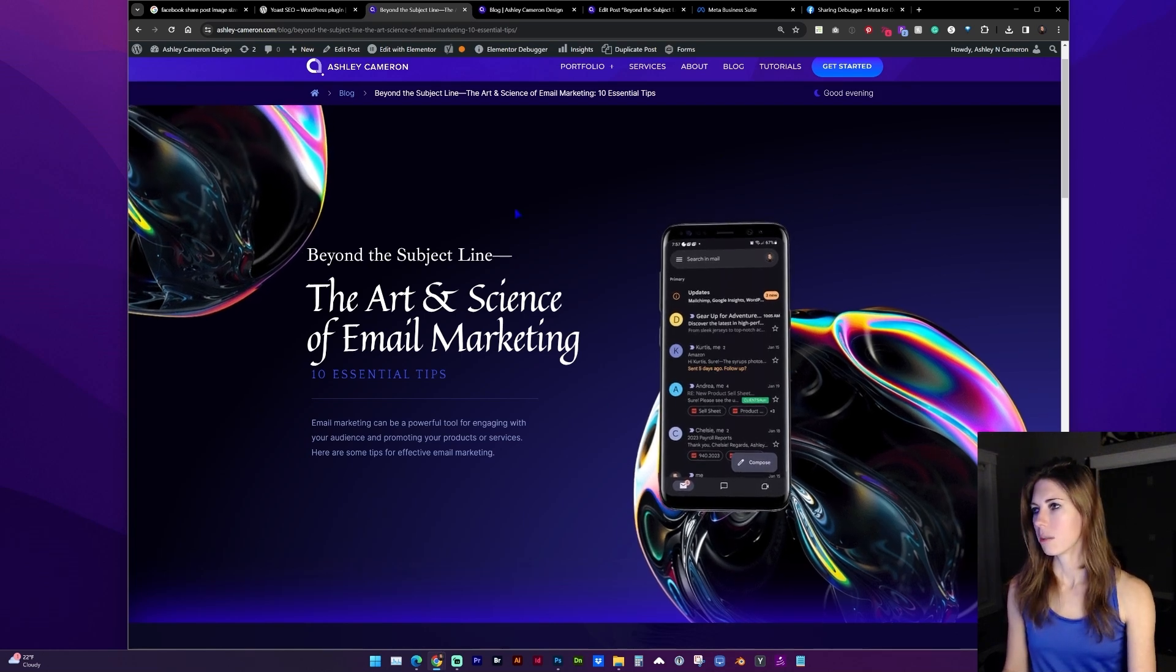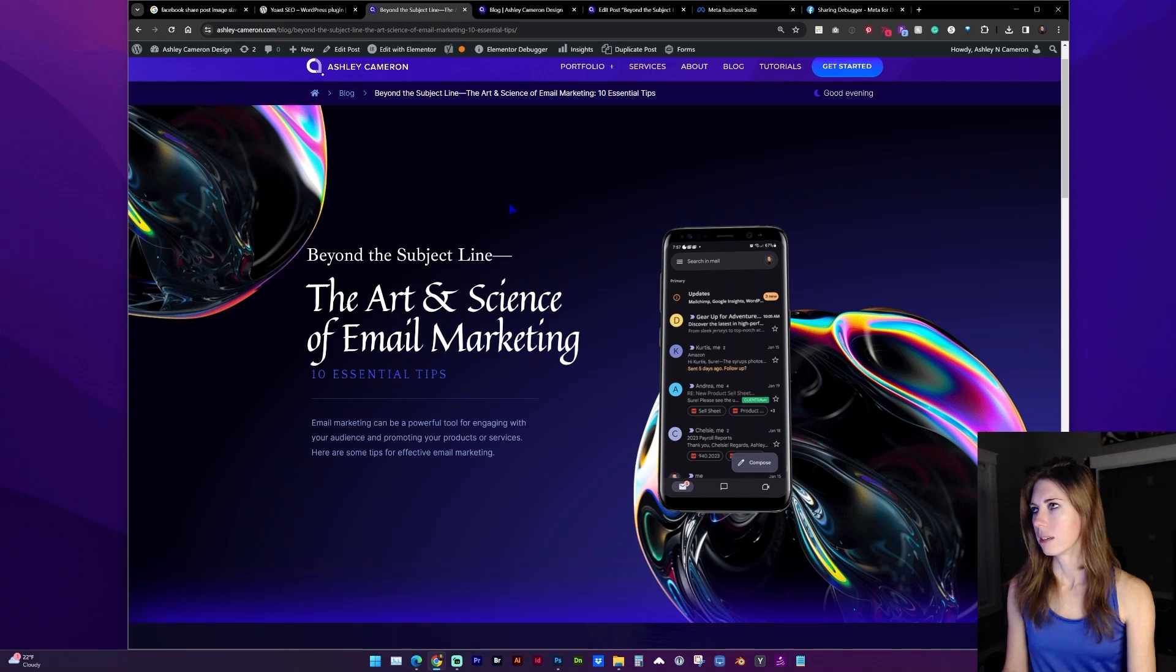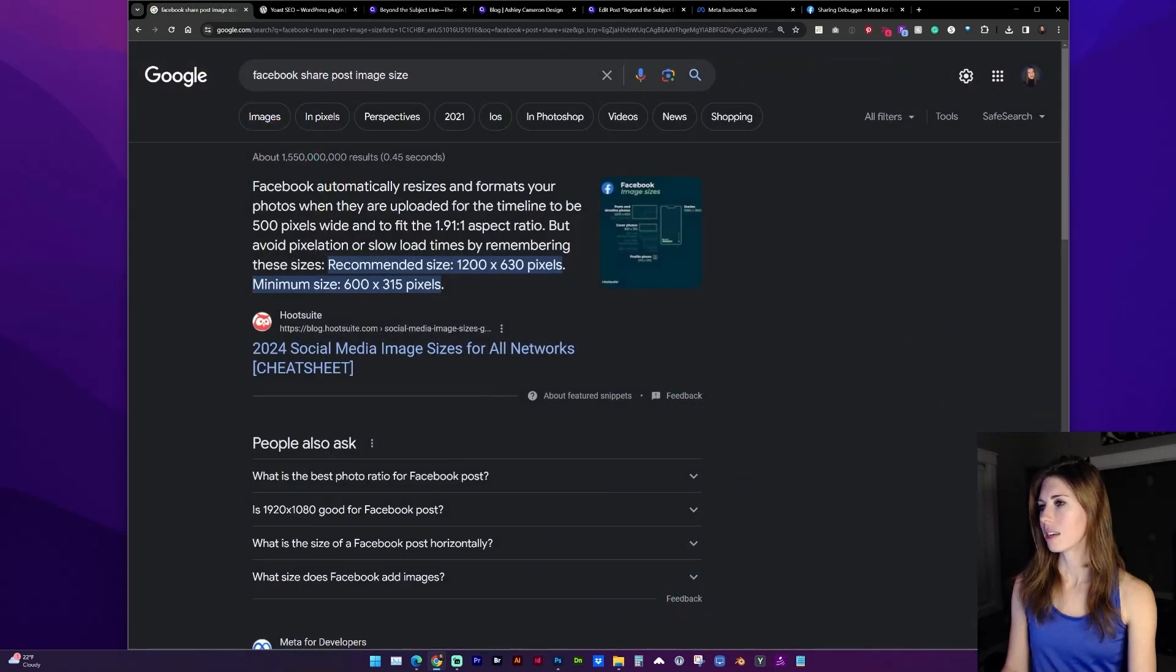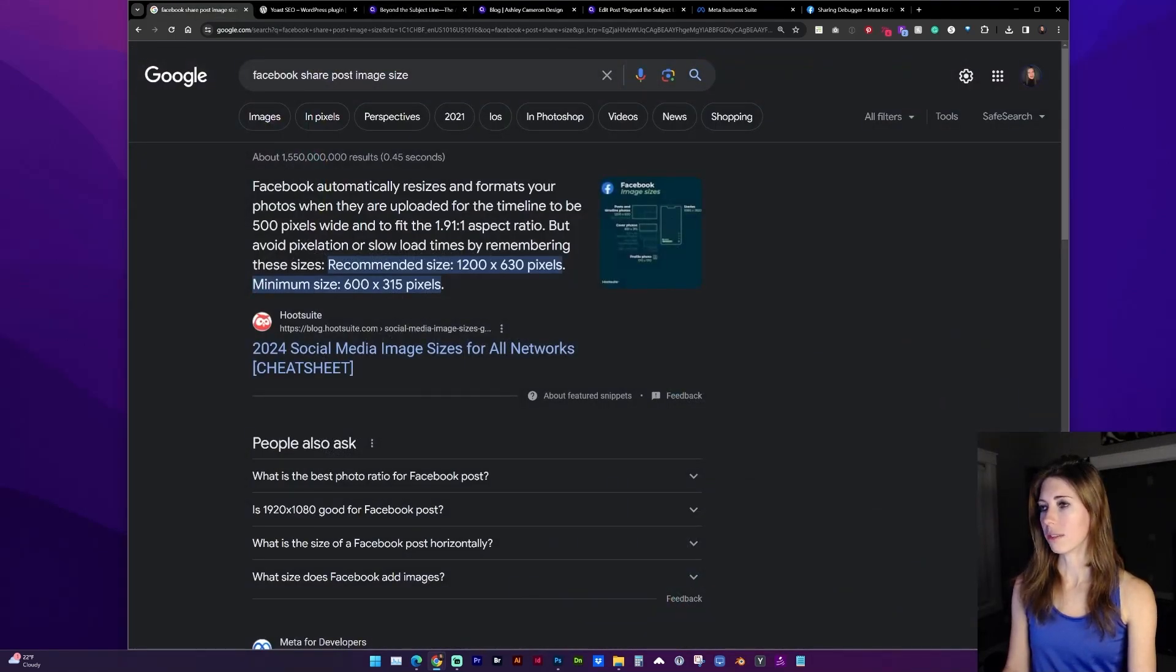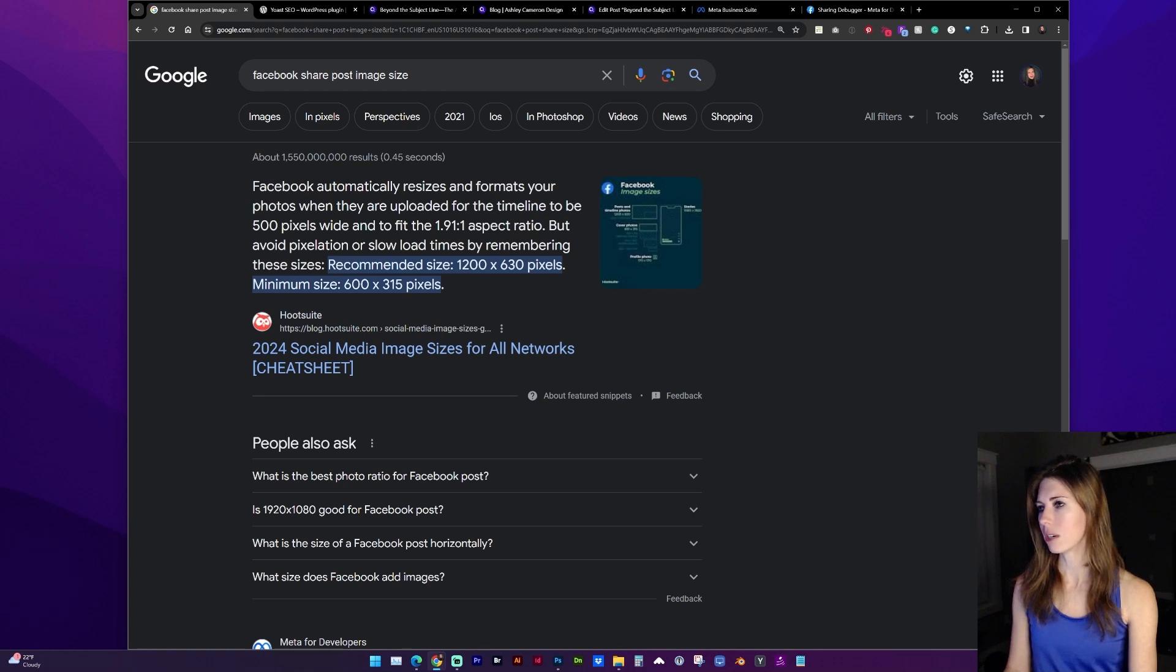So this is the post that I'll be sharing. If we look at Facebook, the recommended size for post images is 1200 by 630 pixels or an aspect ratio of 1.91 to 1.